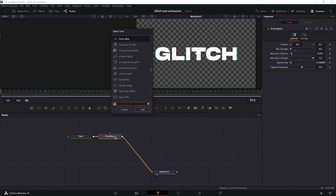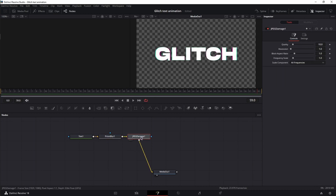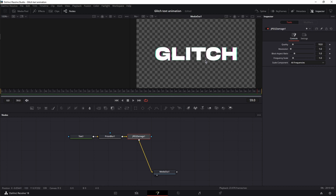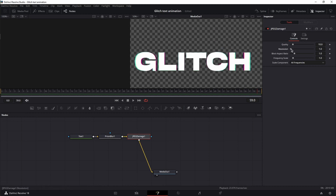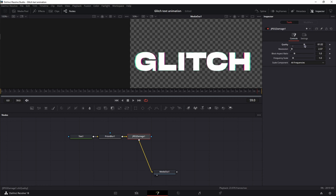Next, Shift+Spacebar and add JPEG Damage. JPEG Damage is responsible for the texture of the glitch effect. If you increase the resolution it gets really pixelated, so we're going to keep the resolution around a value of 2, increase the quality, and increase the frequency scale. Play around with the settings and find what you like.